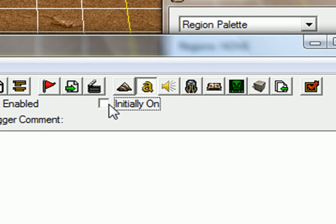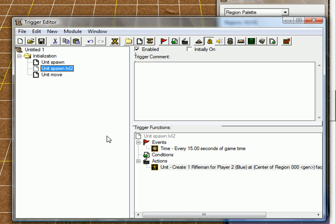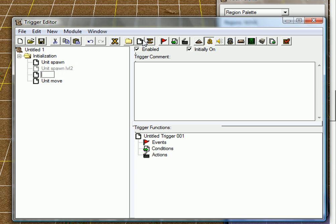And just take initially on and turn it to off. So now this trigger is there, it won't do anything until we turn it on. And that is what we're going to do just right now.